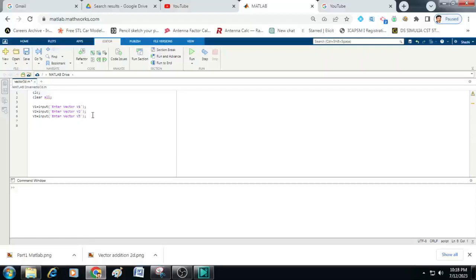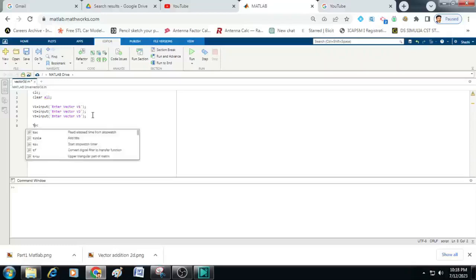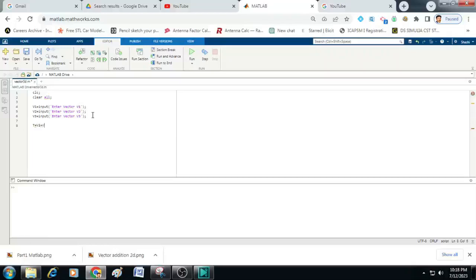Now the next step what I am going to do is I just want to add this v1, v2 and v3 vectors. So to do that I will just write here t is equal to v1 plus v2 plus v3.